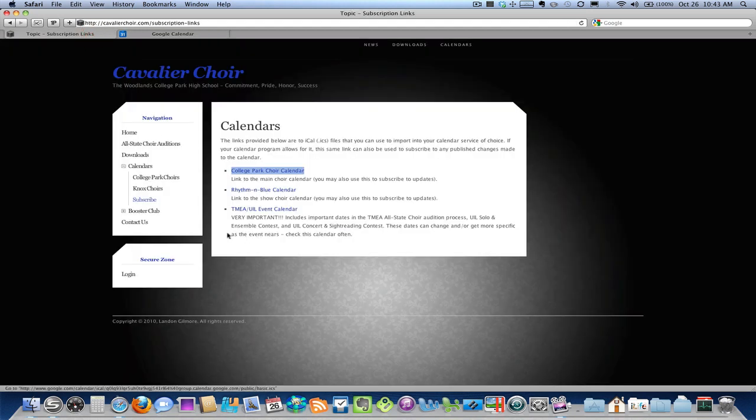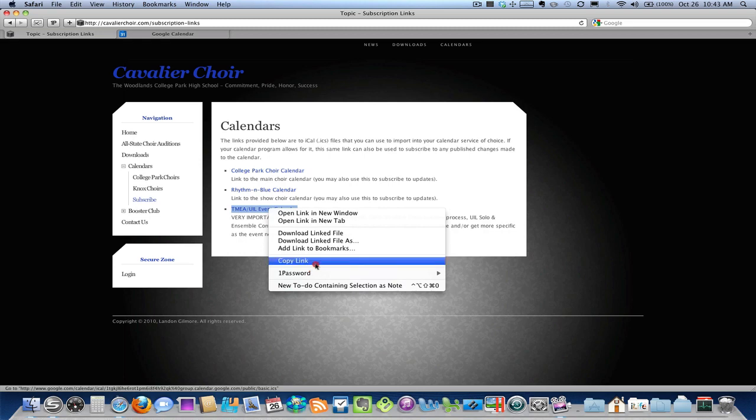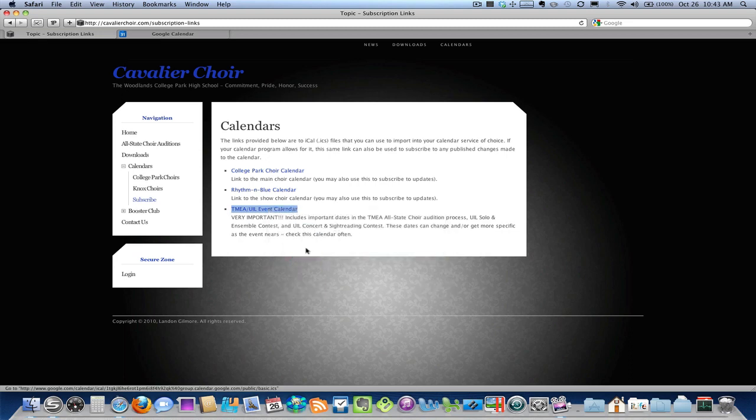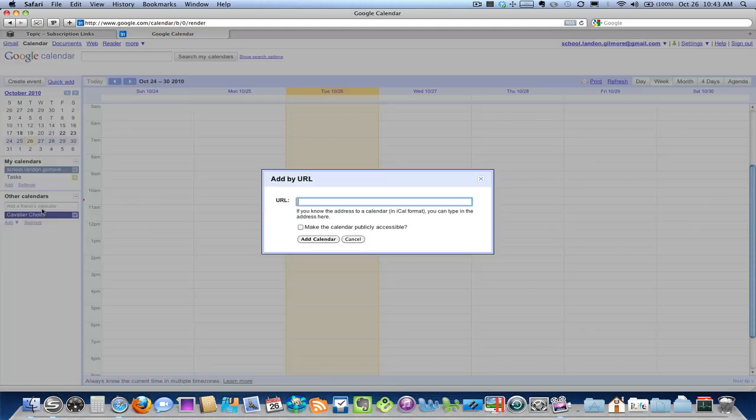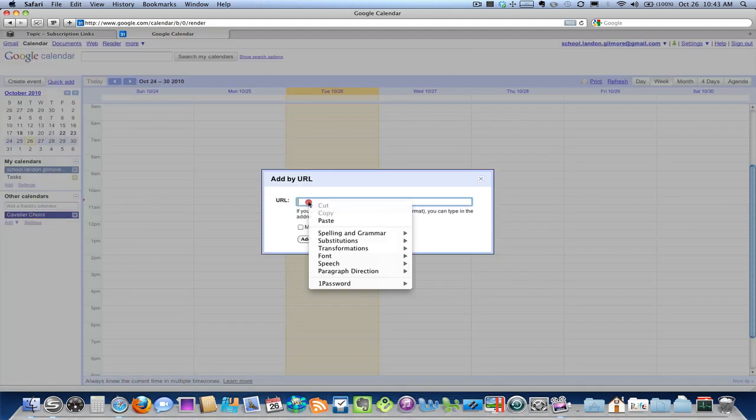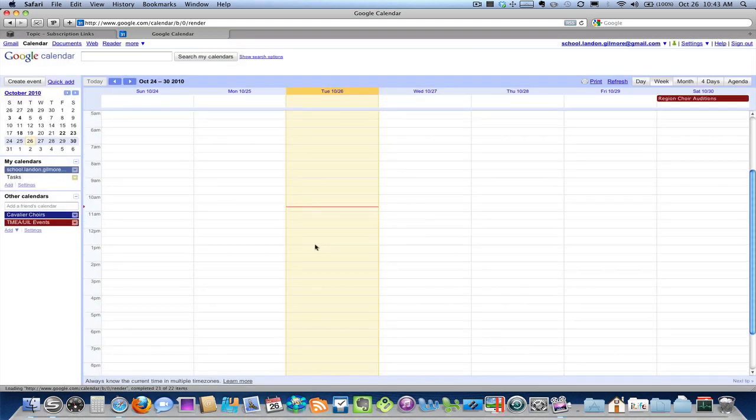Now I'm going to go back, do the same process for the TMEA UIL Event Calendar. I'm going to copy link. On Windows, it's a little different. It's not going to say exactly copy link. It'll say something like copy shortcut or something to that effect. So copy link, go back to Google Calendar. I'm going to add another subscription by URL, paste in the link, and click Add Calendar.